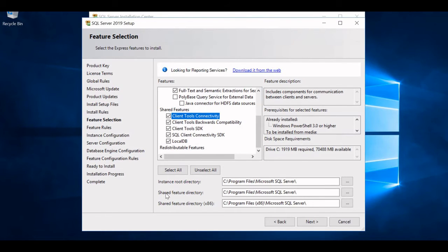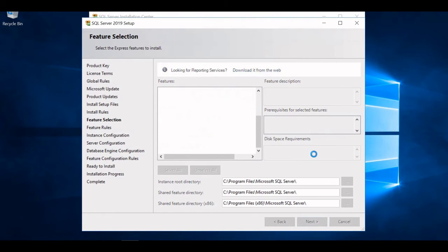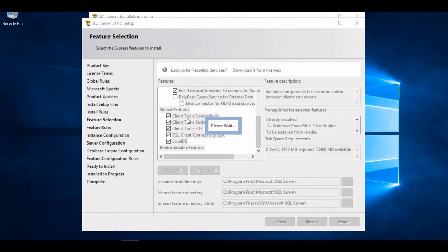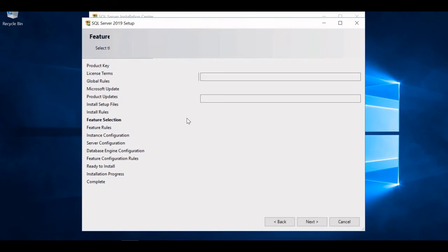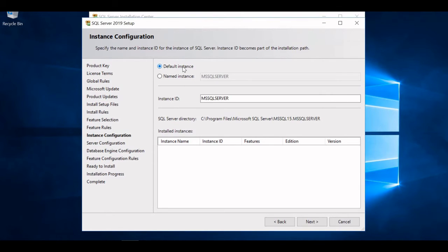You can see the instance root directory, shared feature directory, and shared feature directory (WOW64). You can change these locations according to your needs. I'll keep everything as default and click Next. On the next page, the instance name — I'll use the default instance. The instance name will be MSSQLSERVER and the instance ID I can change, but I'm keeping everything by default and clicking Next.